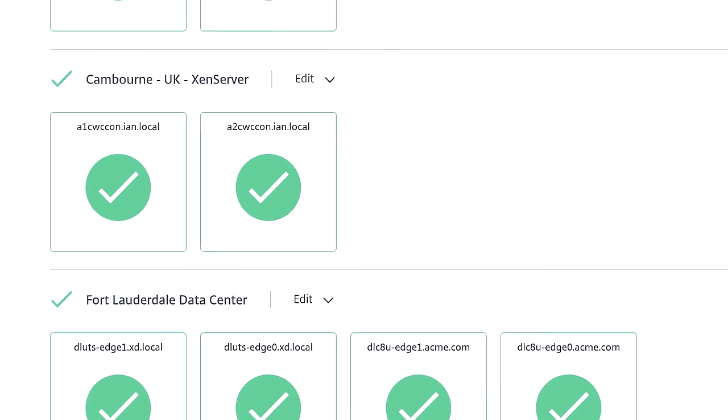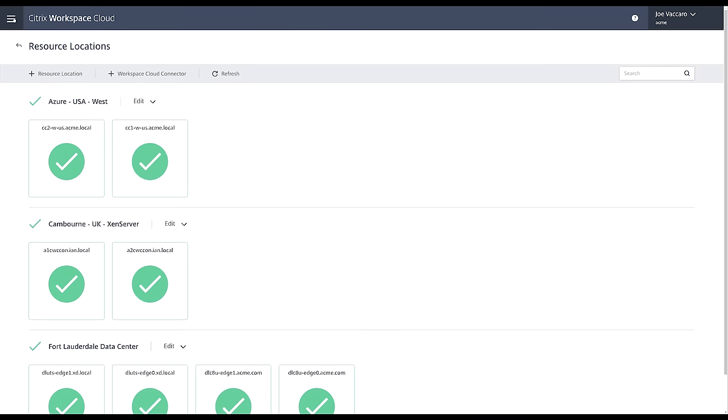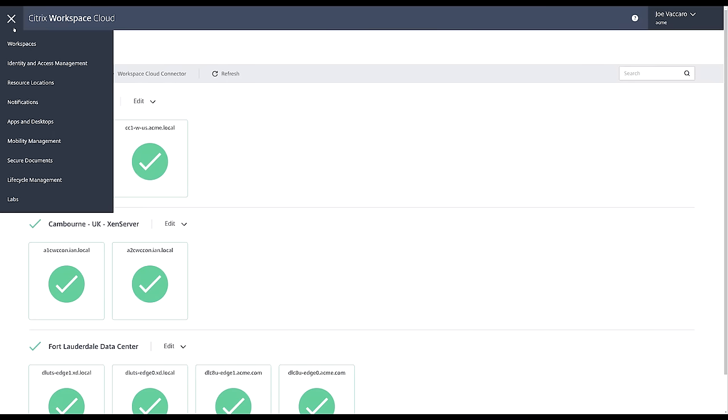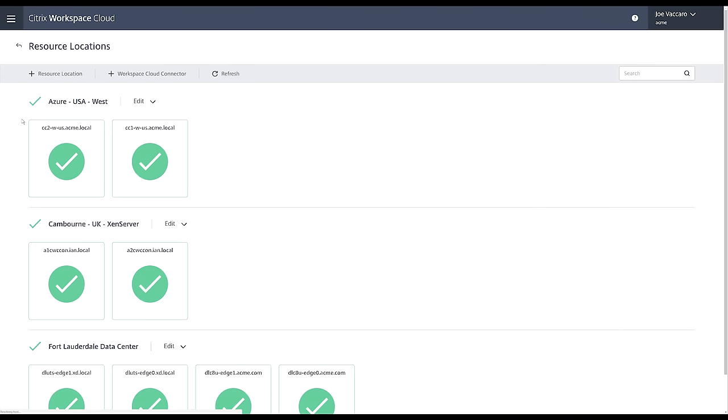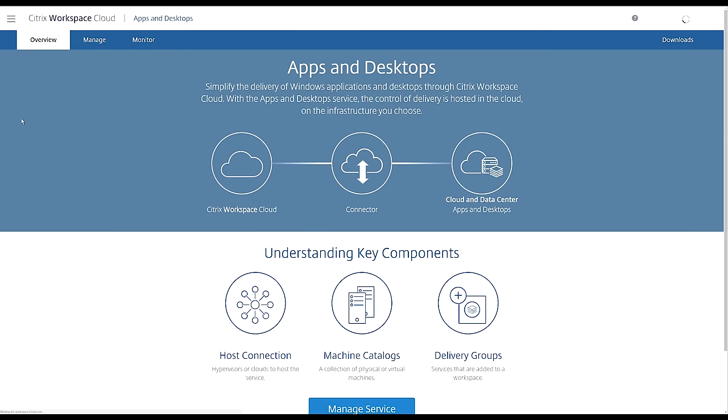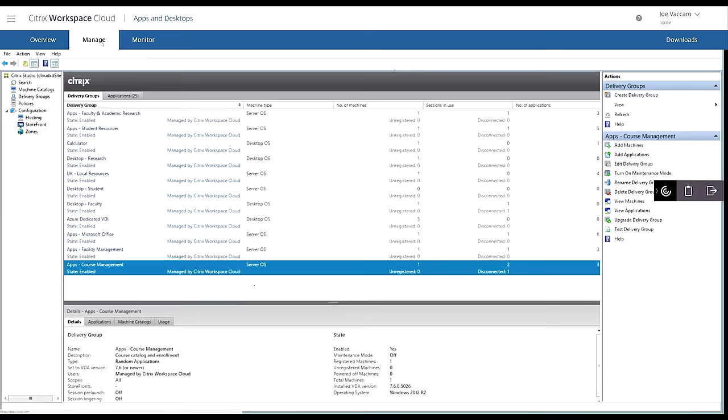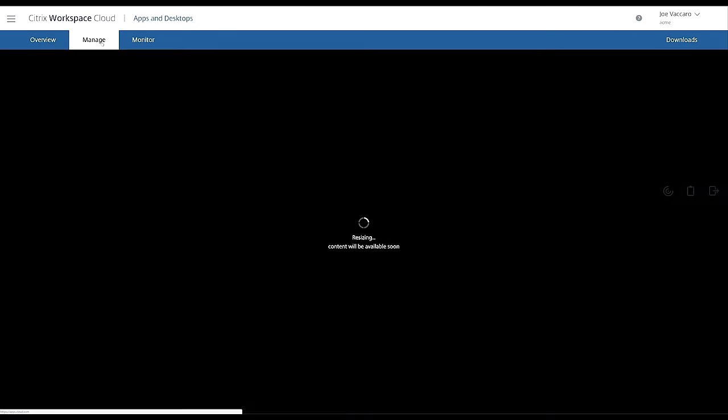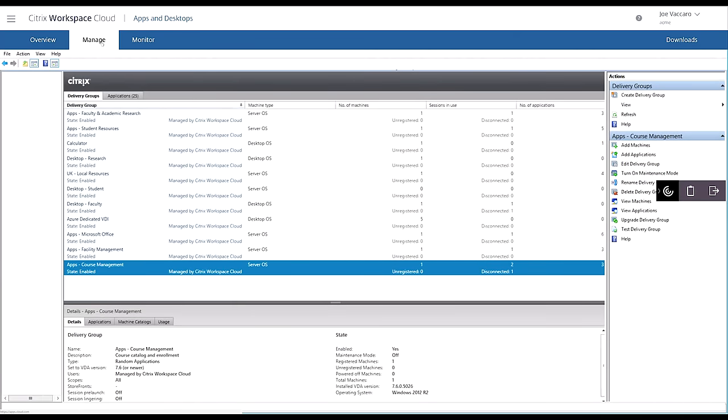Our control plane architecture separates the control and management functions provided by Citrix from your data and apps using a unique cloud connector to securely leverage your existing investments in Active Directory infrastructure and apps. Using this approach, you'll be ready to deliver your apps in no time.